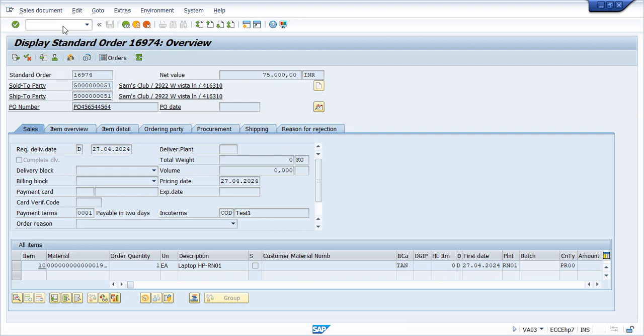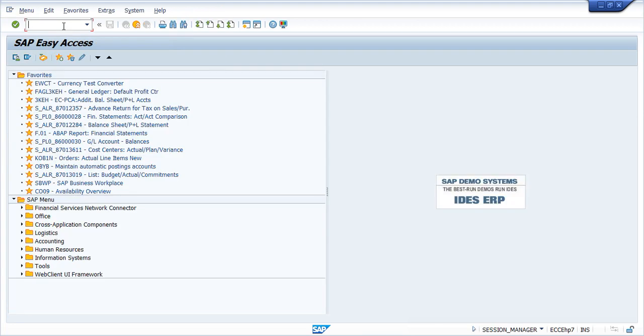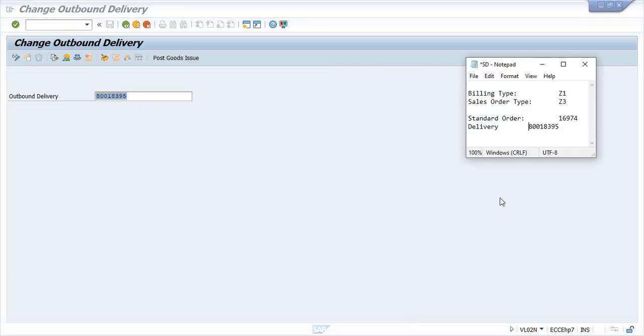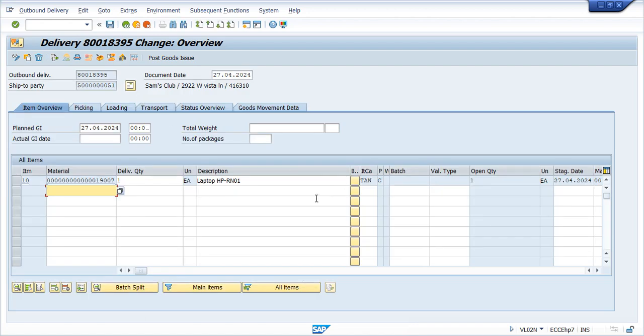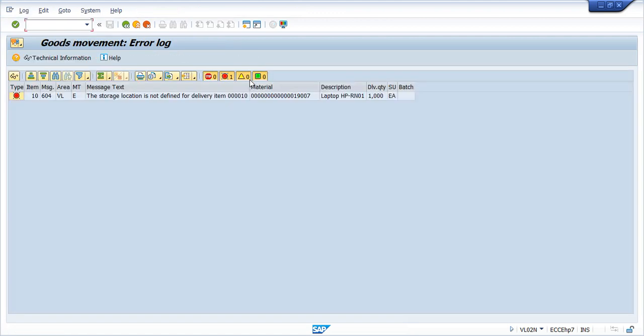For that, we are going to use transaction code VL02 - change delivery document. This is our delivery document number. Press enter. This is the change mode screen. From here you can see the post goods issue option. Once we click on post goods issue, we get a message that the storage location is not defined for delivery item 10.